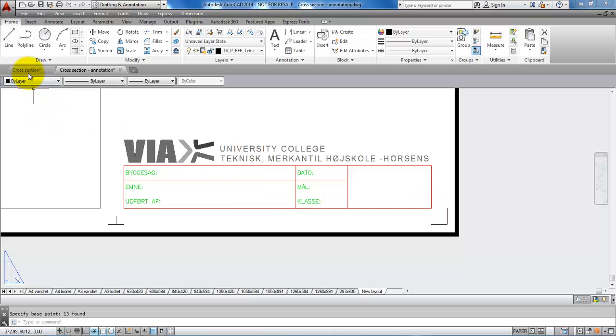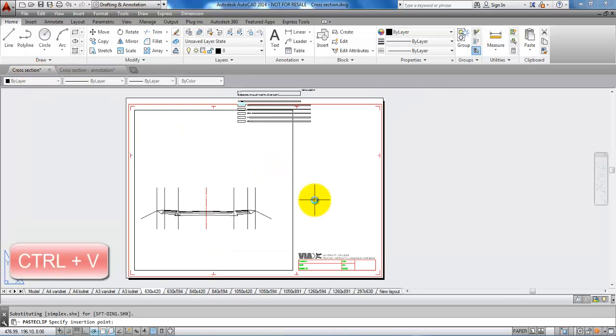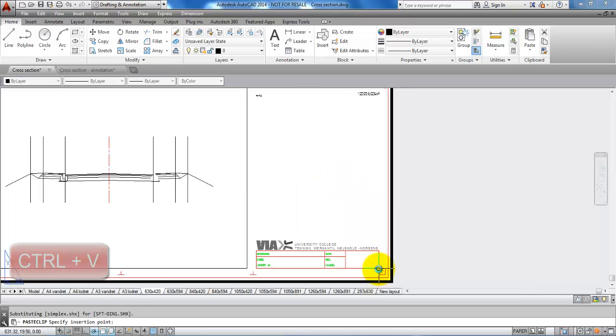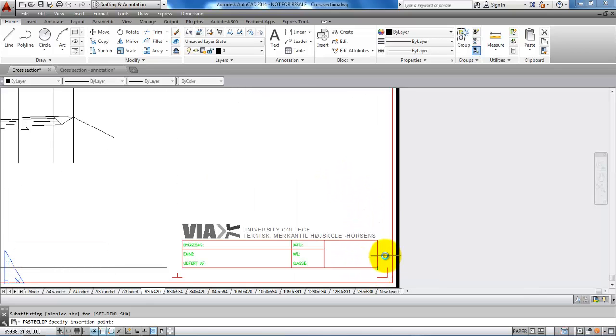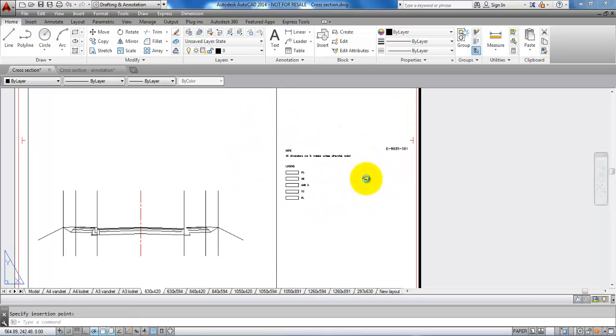Then I'll go to the other drawing and hold down Ctrl+V. Now I need to specify the base point again, which is the bottom corner of the drawing header. The drawing information and legend are now placed in exactly the same spot as the other drawing.